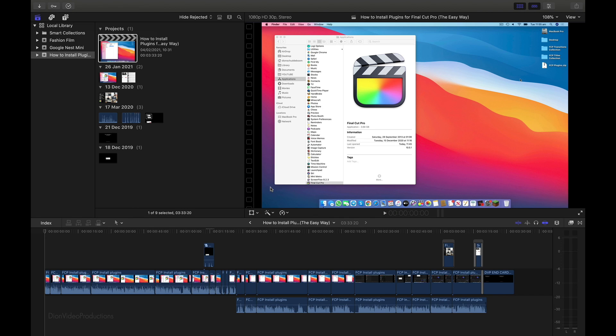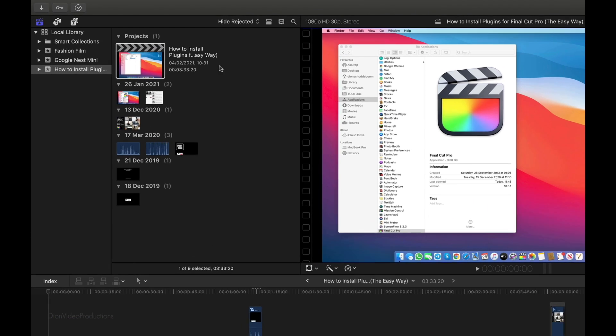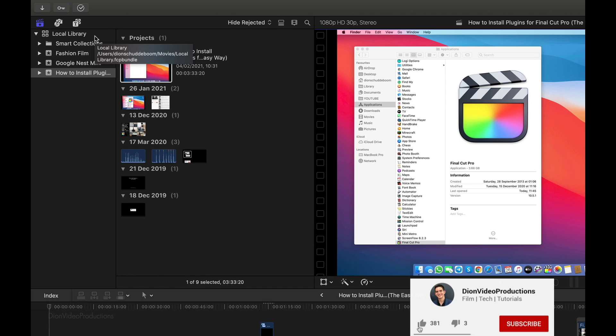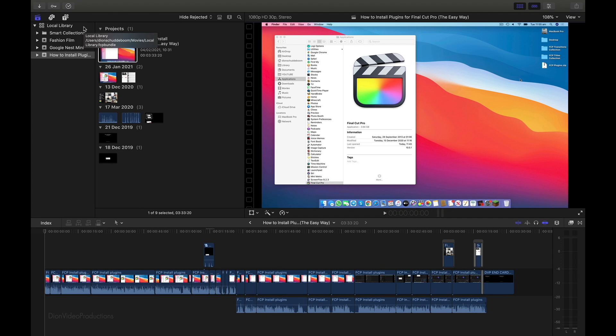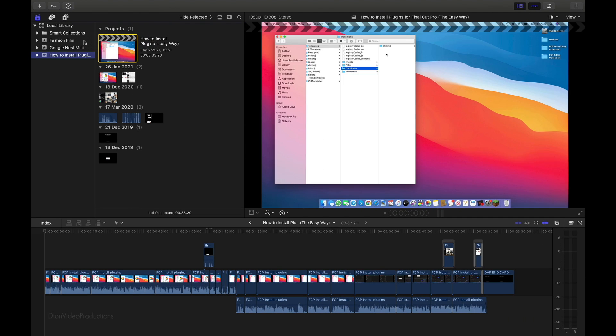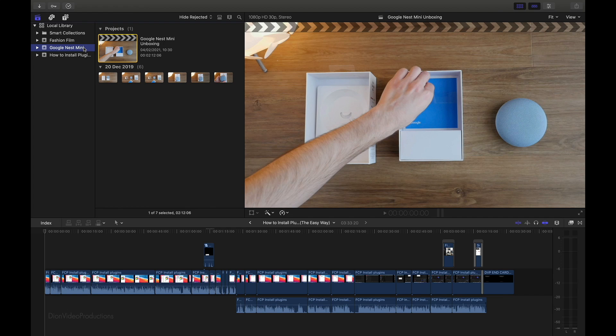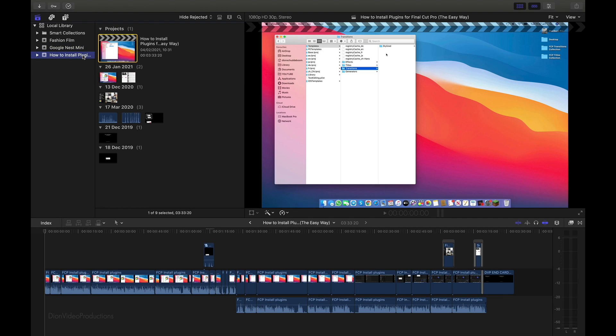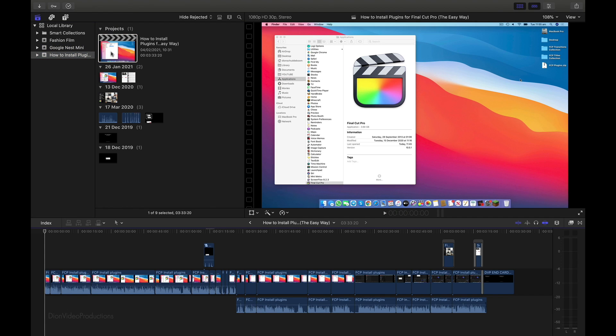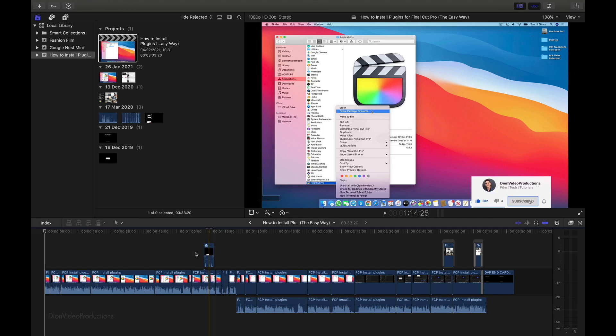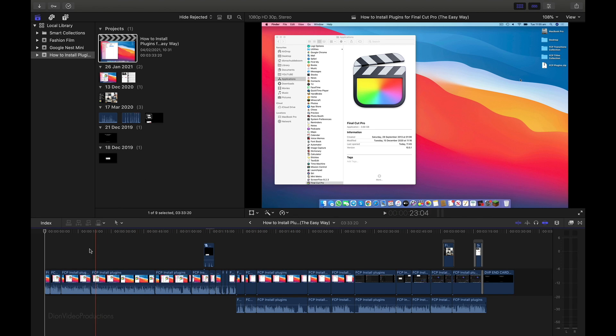Alright, so if we take a look at the top left corner of the screen here, you'll see that I have my local library open. Now, as the name implies, this library is stored locally on my Mac's internal drive. Inside this library, I have various events. I have a short fashion film, a Nest Mini unboxing, as well as a Final Cut tutorial. And inside of each of these events is an associated project that we can edit and play right here in our project timeline.